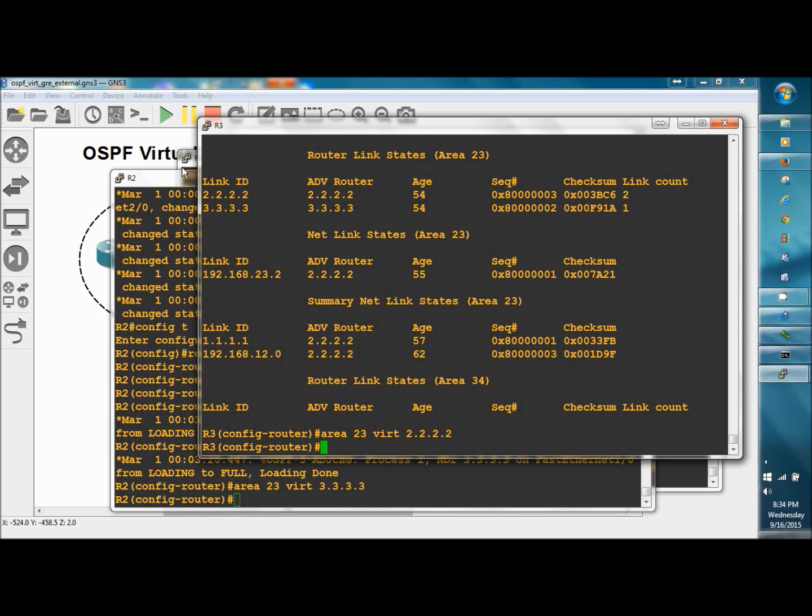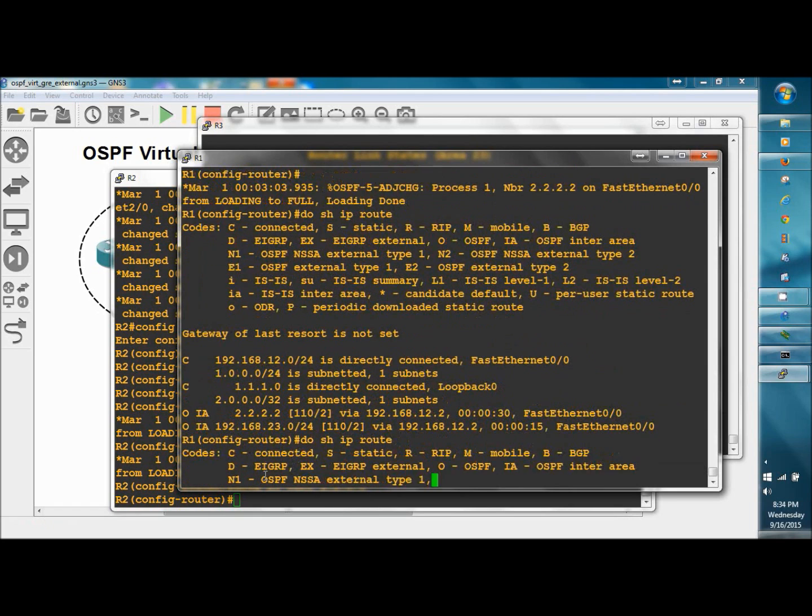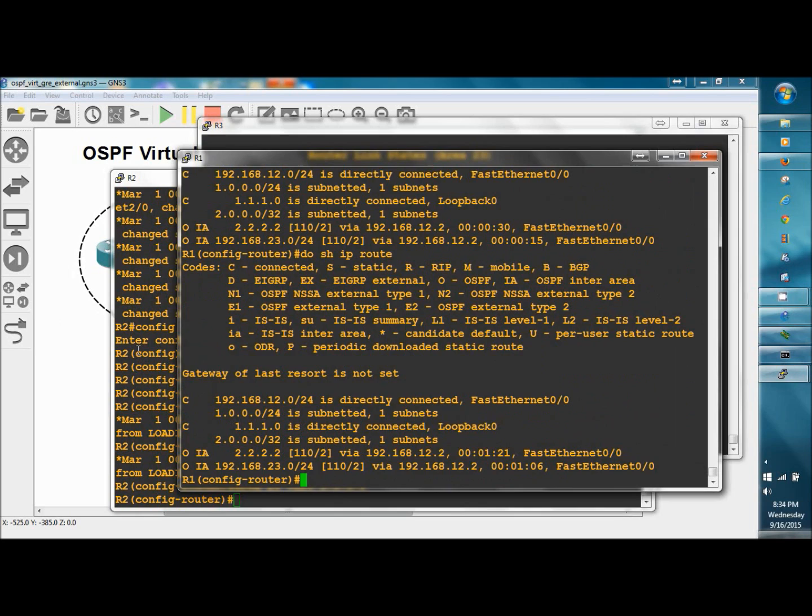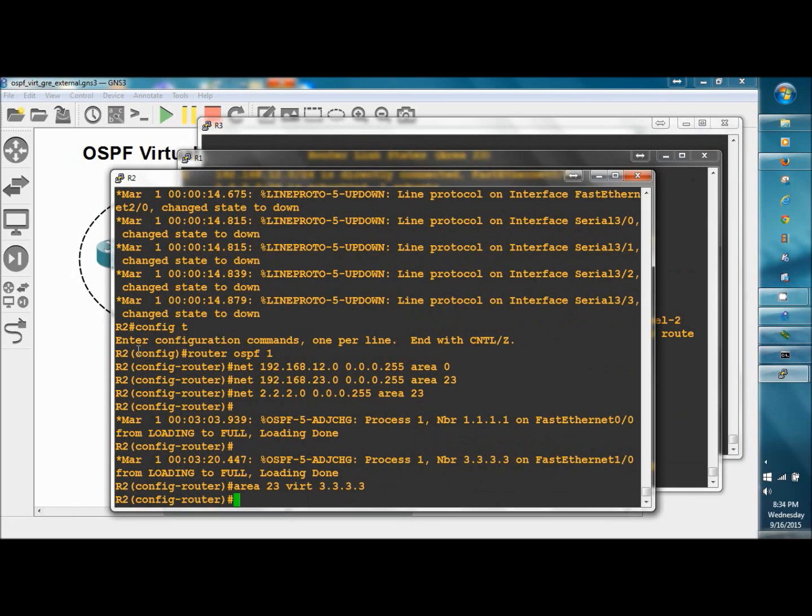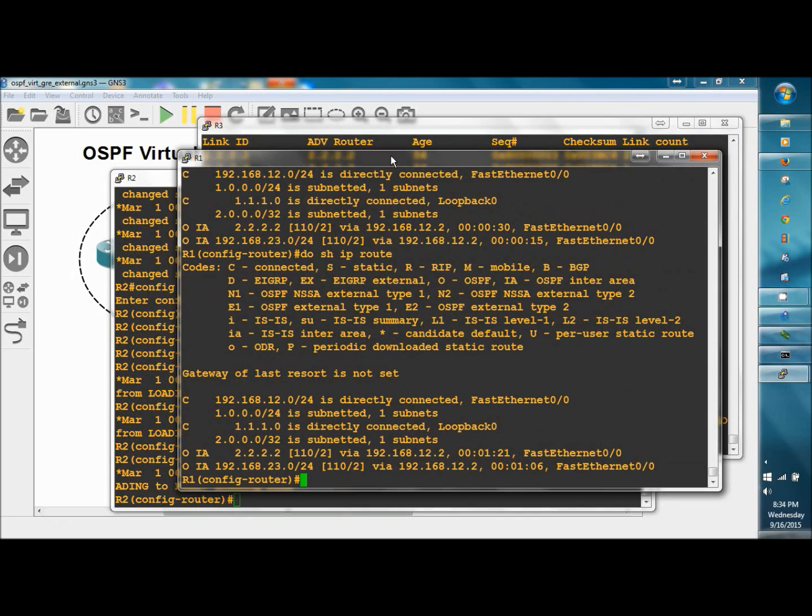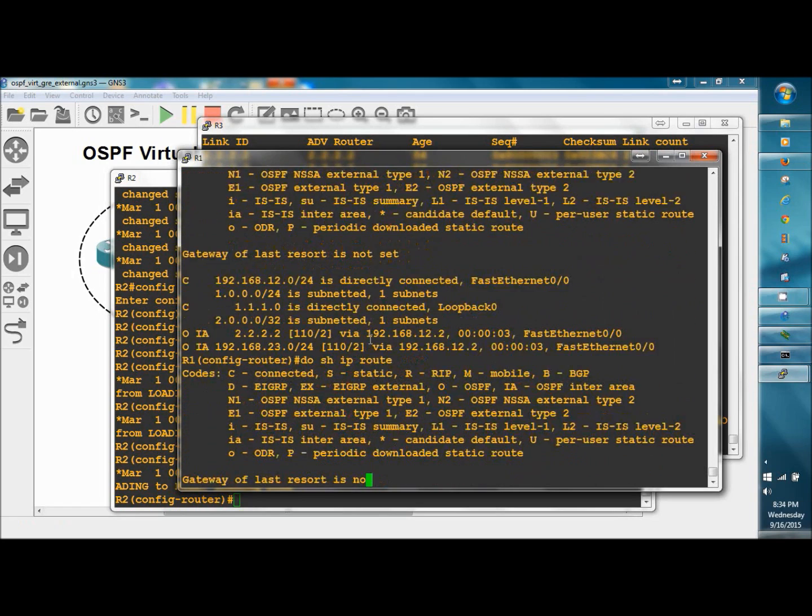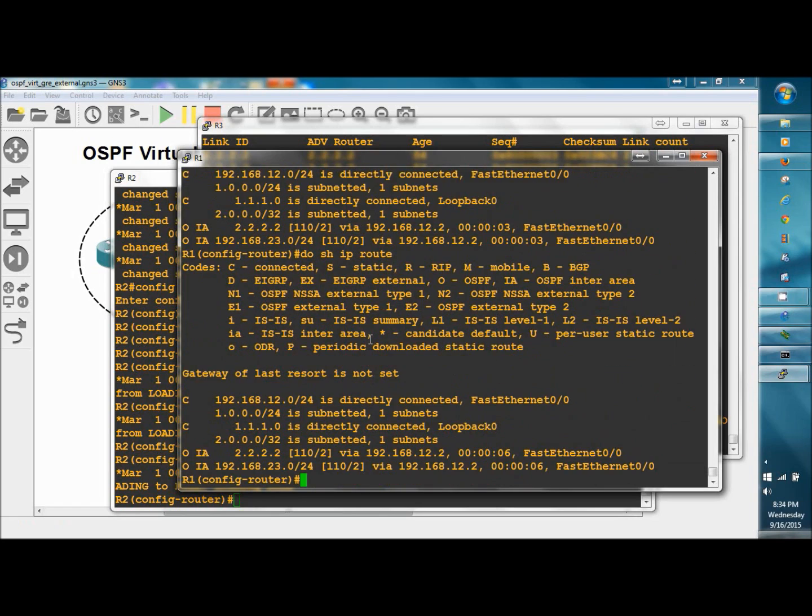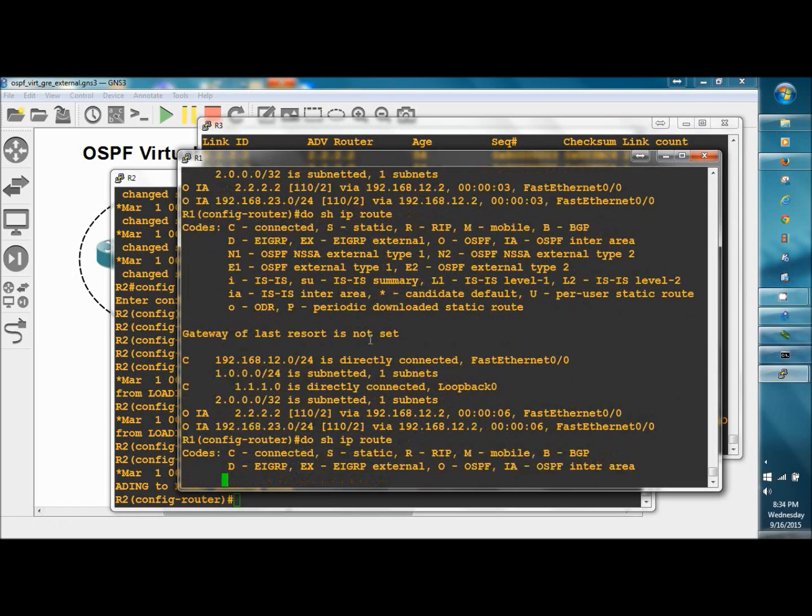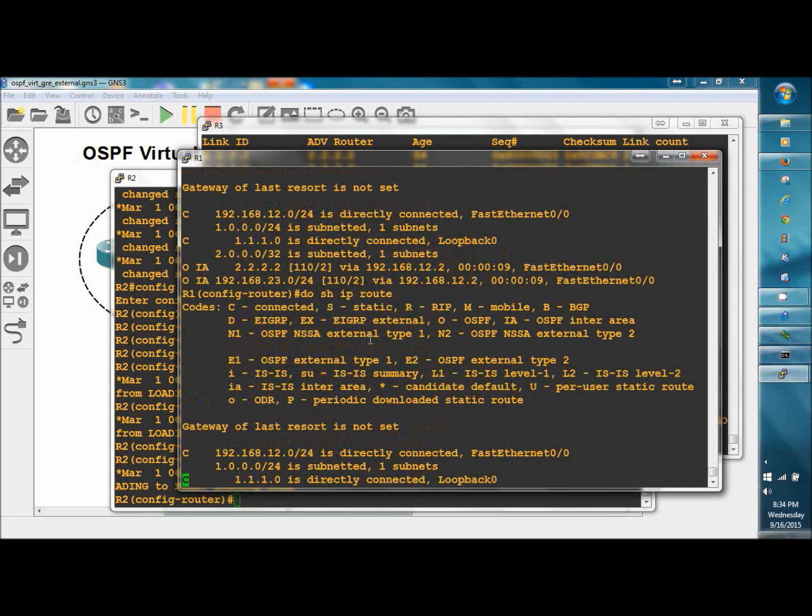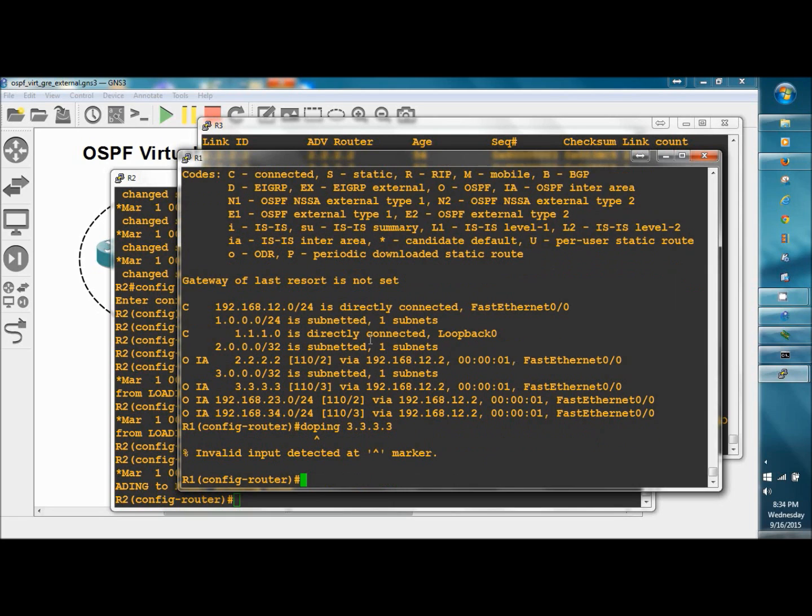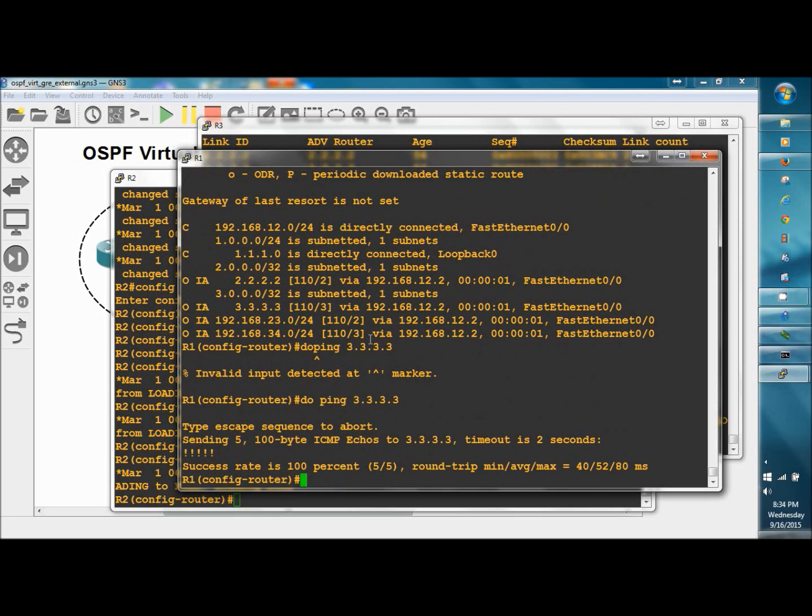Go over to R1, do show IP route. Keep an eye on R2 for the virtual link to come up, and there it is. Go back to R1 and verify again. There it is. Do ping 3.3.3.3. Good.